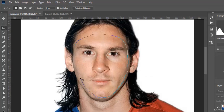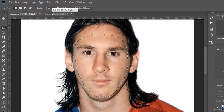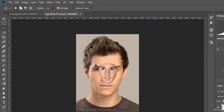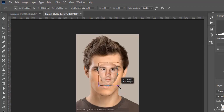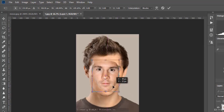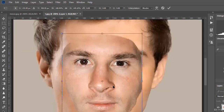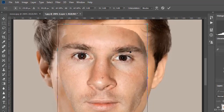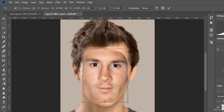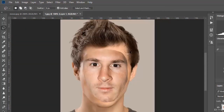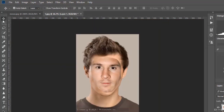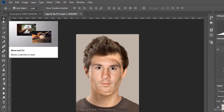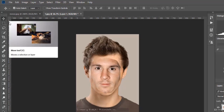We need this face, so we copy it into the second one. We adjust the size and move it a little bit.